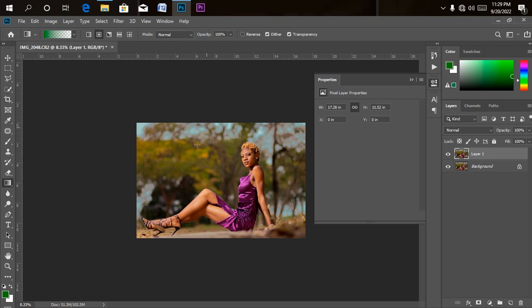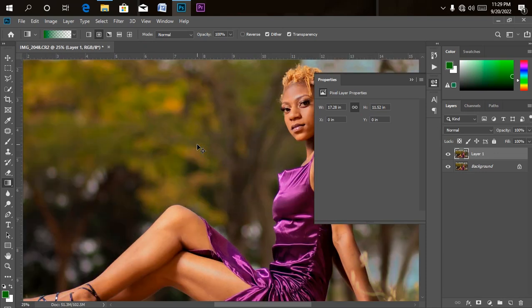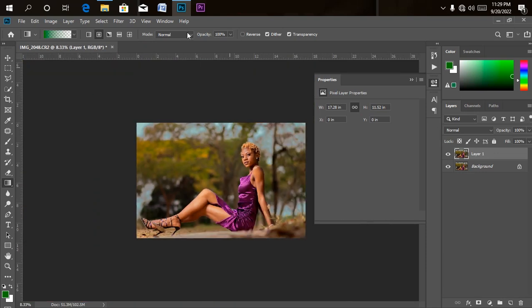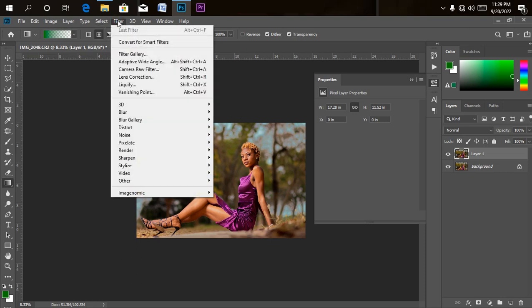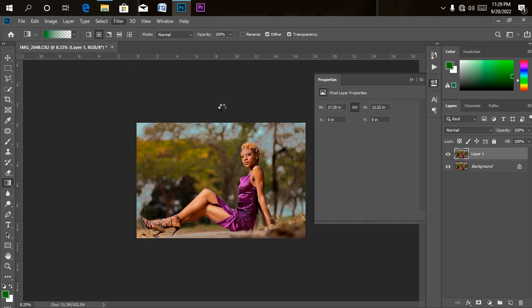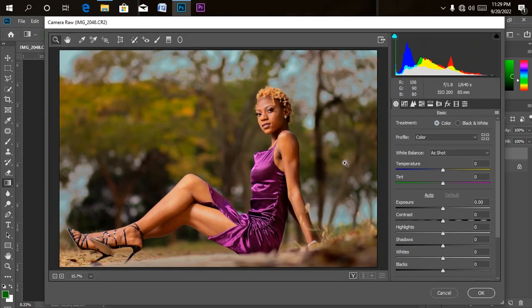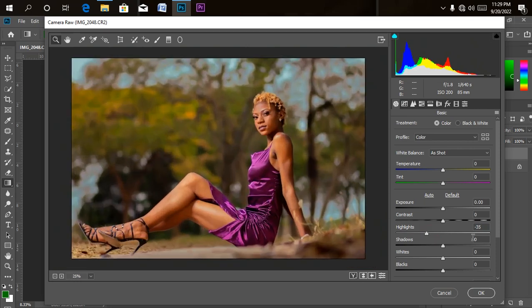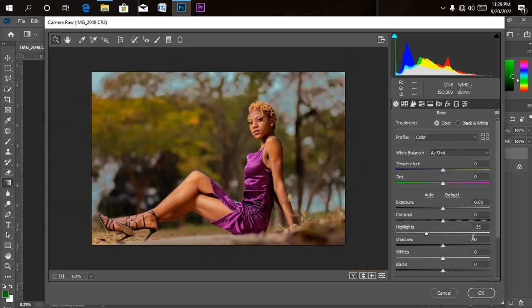I'm going back to Camera Raw just to make a little bit of adjustment there also. I'll go to Filter, then click on Camera Raw settings. I'll still reduce the highlight a little bit more — bring it down. I think I'm done with Camera Raw; I'm done with the color grading.